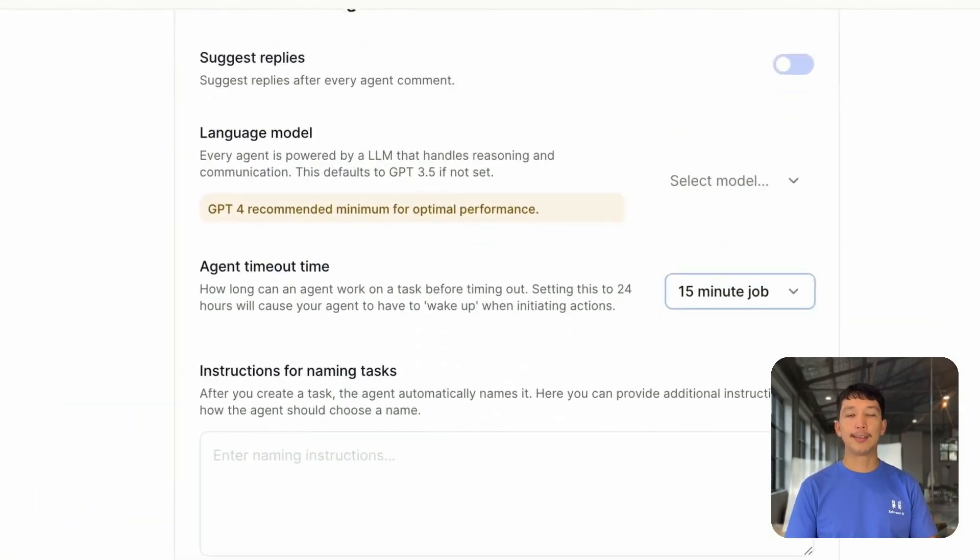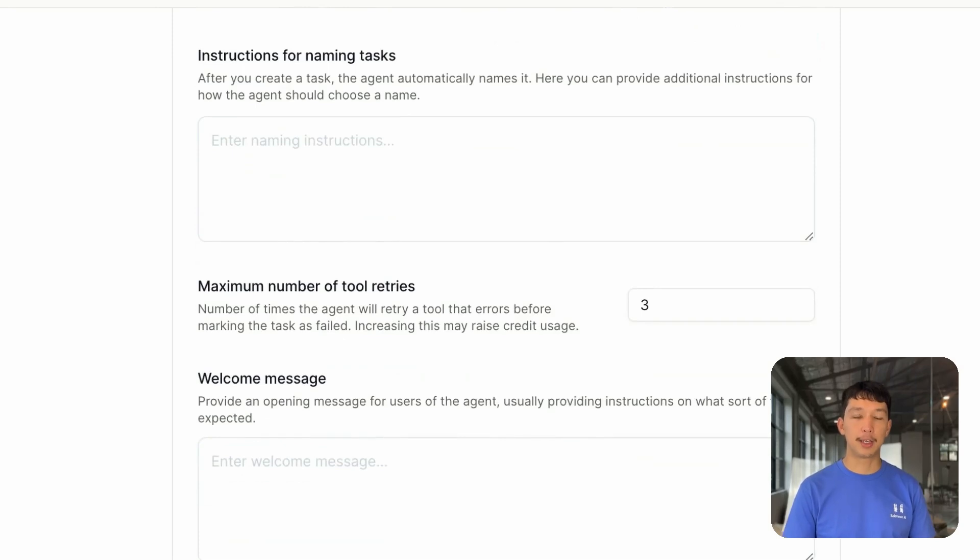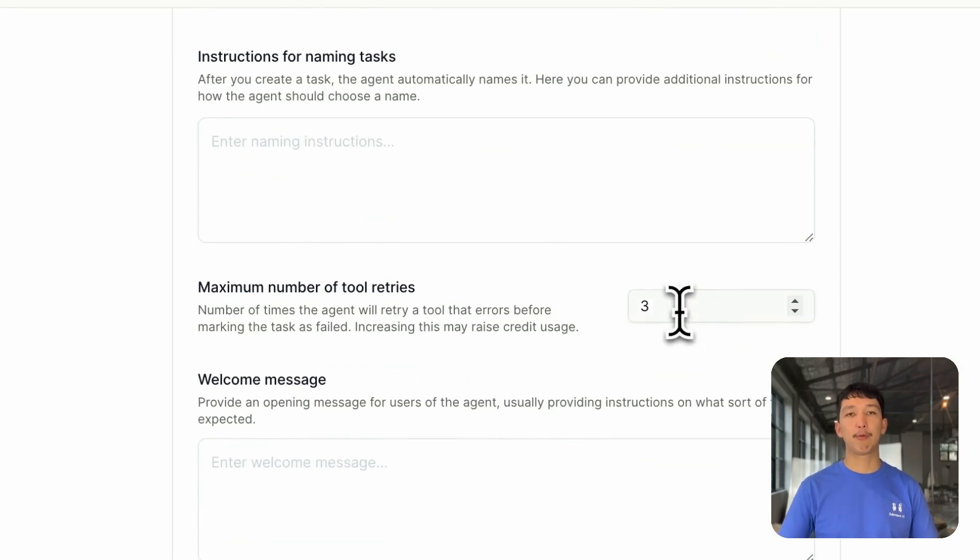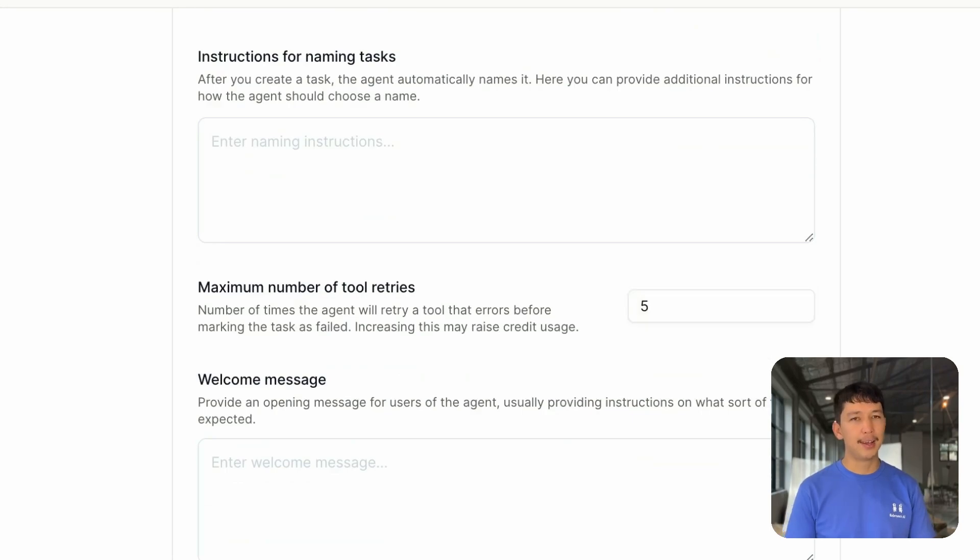Finally, you can set the max amount of times that your agent will keep retrying a tool that fails before it considers the task errored out. These definitely come in handy.